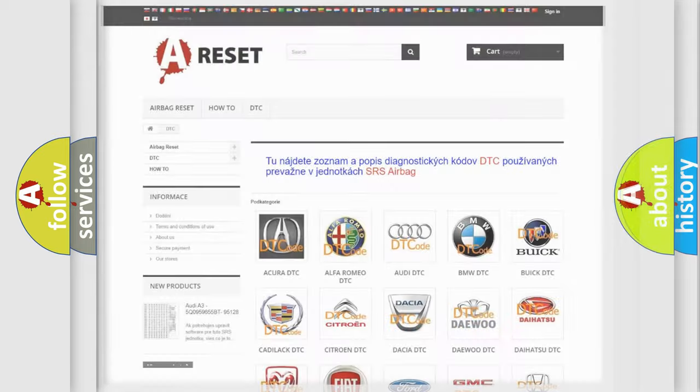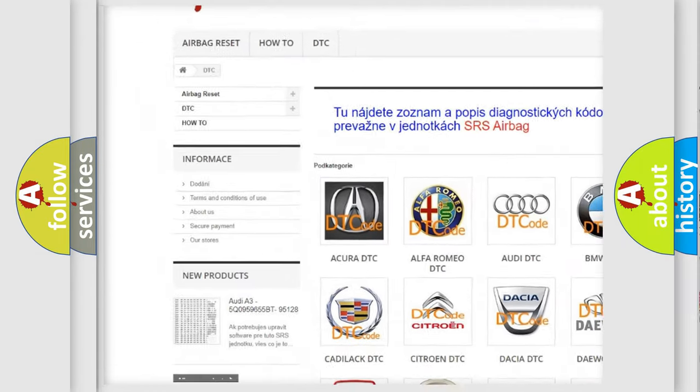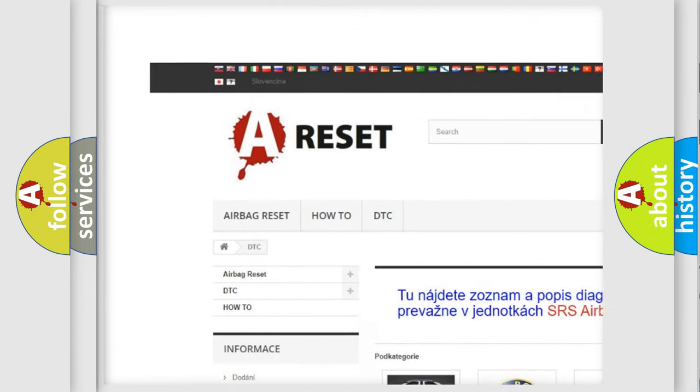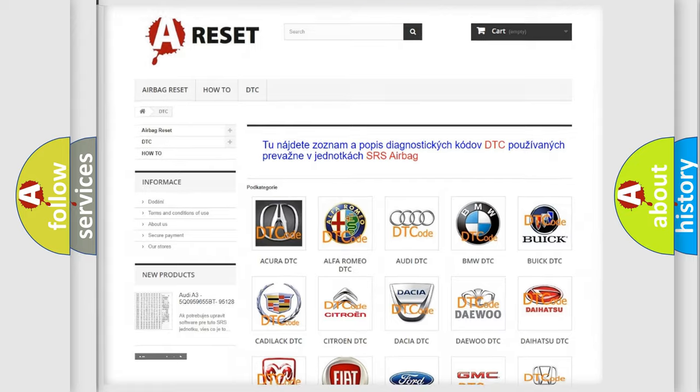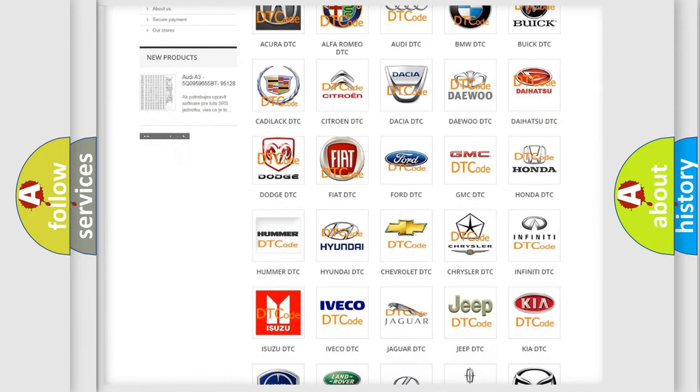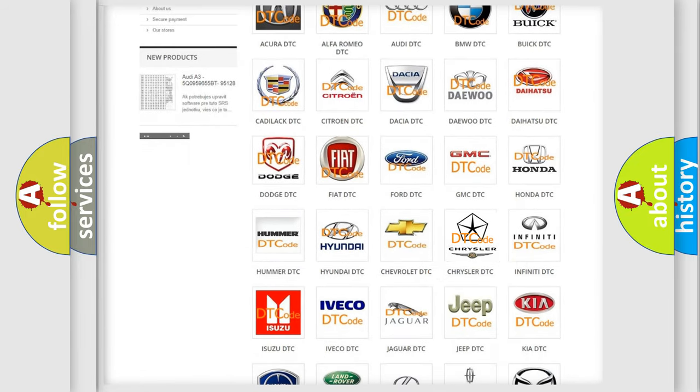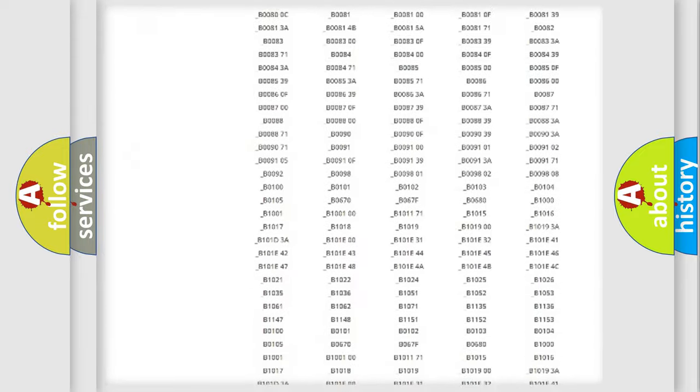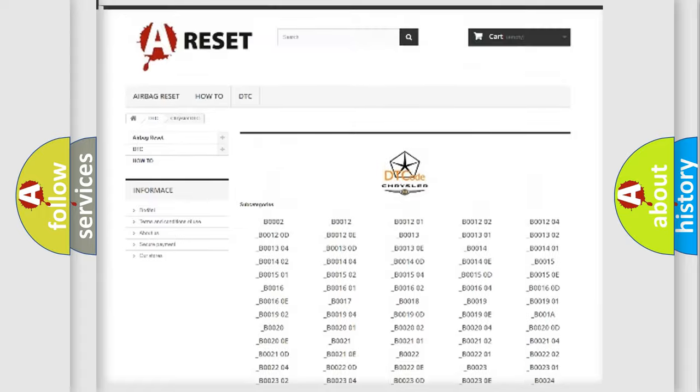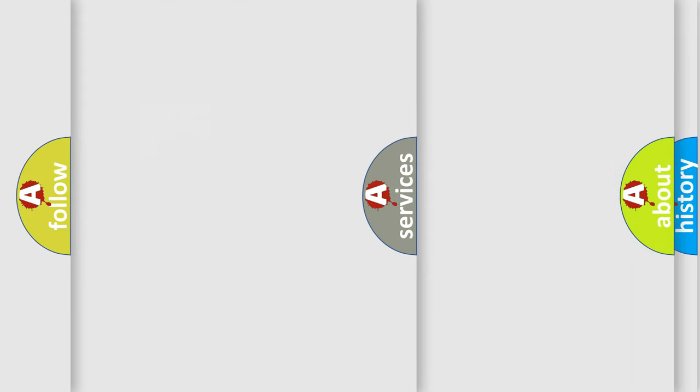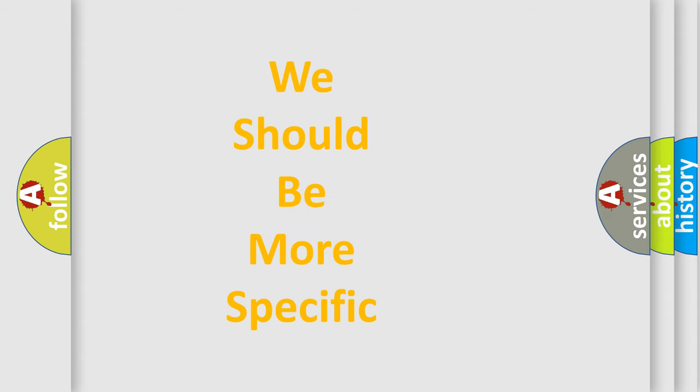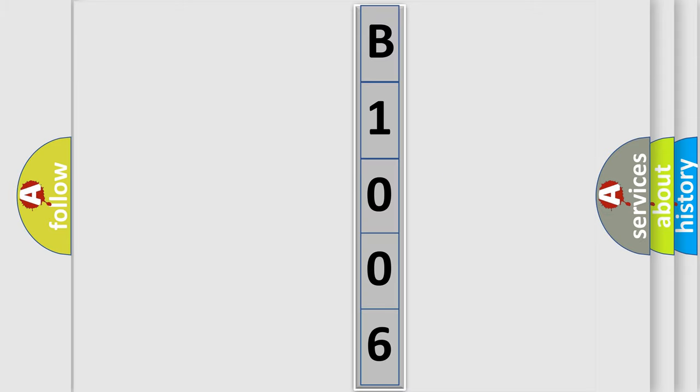Our website airbagreset.sk produces useful videos for you. You do not have to go through the OBD2 protocol anymore to know how to troubleshoot any car breakdown. You will find all the diagnostic codes that can be diagnosed in Chrysler vehicles, plus many other useful things. The following demonstration will help you look into the world of software for car control units.